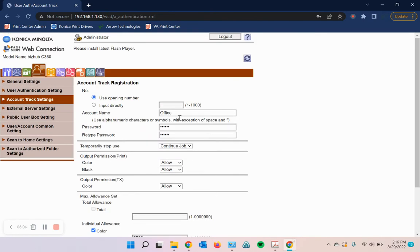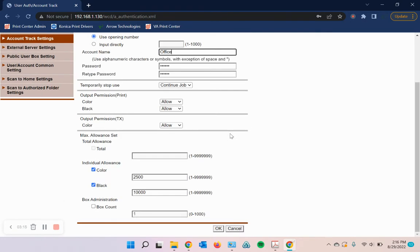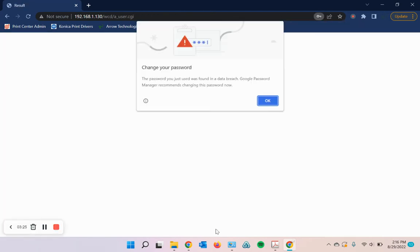One thing to note is the passwords and the names are case sensitive. So like I did an uppercase O in office. Just make sure you remember if you use uppercase letters. Again, it is case sensitive. If you put a lowercase O into the print driver when we do the next step. But once you're done, you can hit OK.